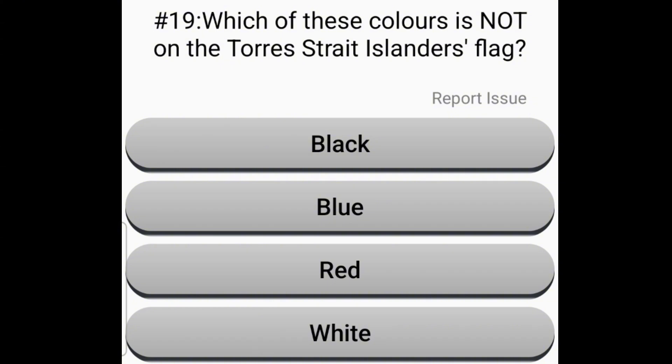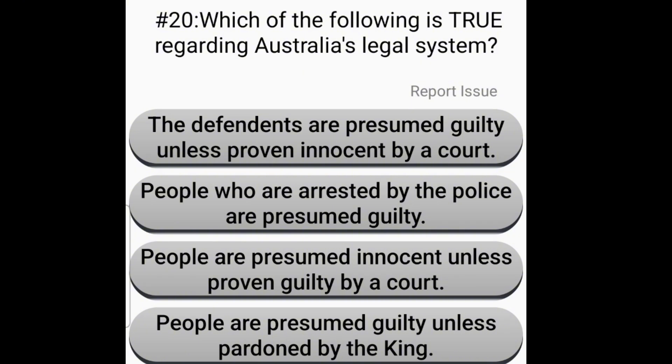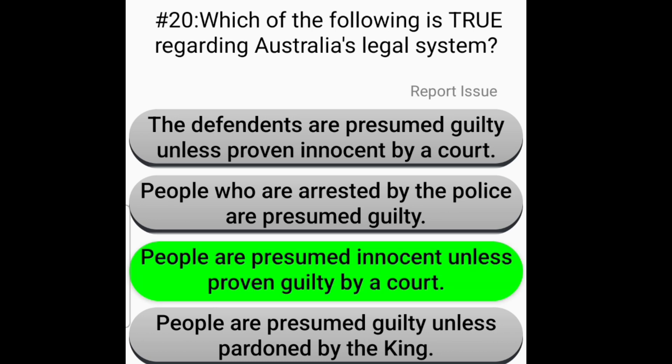Which of these colours is not on the Torres Strait Islanders flag? Red. Which of the following is true regarding Australia's legal system? People are presumed innocent unless proven guilty by a court.